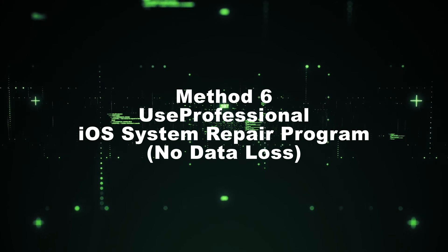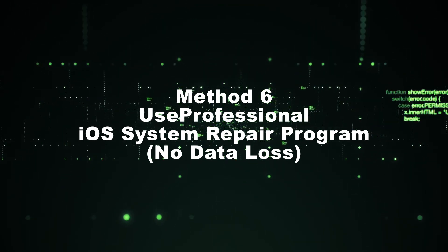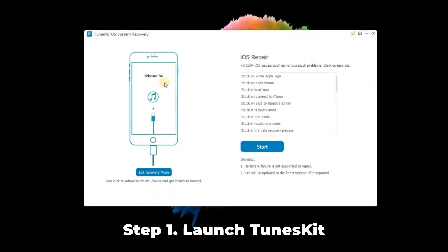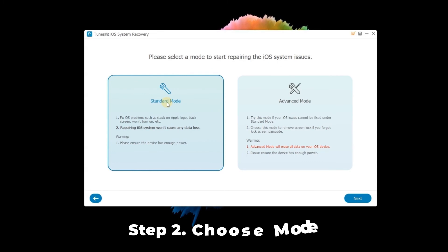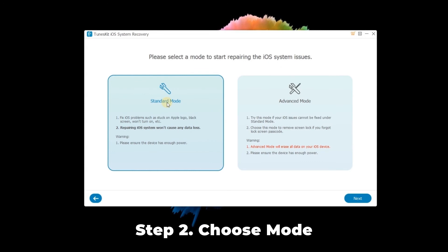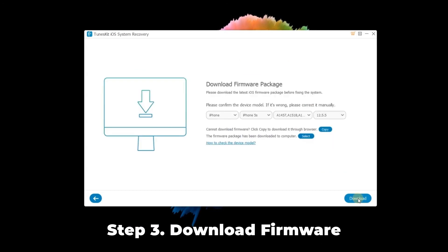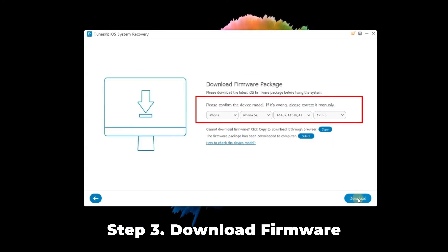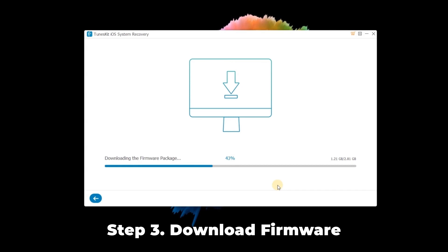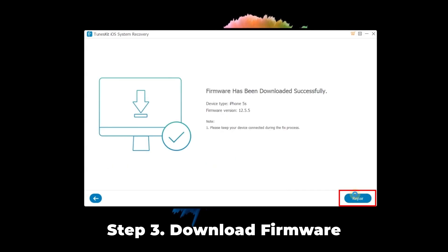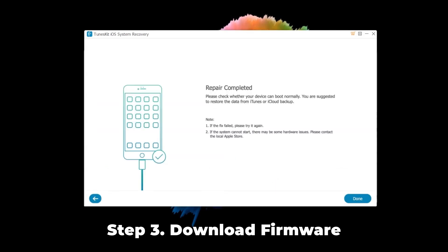Method 6: Use a professional iOS system repair program — no data loss. Step 1: Launch TunesKit and connect the iPhone to your computer, then click the Start button. Step 2: Choose mode — click Standard Mode and then the Next button. Step 3: Download firmware — check the information for your iPhone and tap the Download button. When the download ends, click the blue Repair button and wait 1 to 2 minutes to get a fixed iPhone.